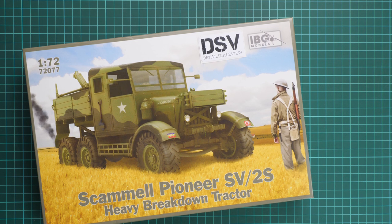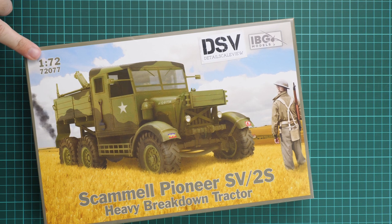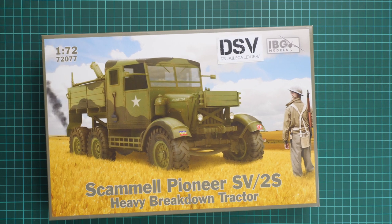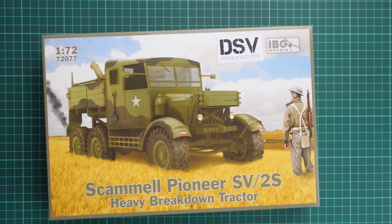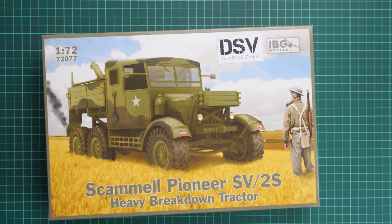It's made in 1:72nd scale and it copies the Scammell Pioneer SV/2S, a heavy breakdown tractor. Before we reviewed an artillery tractor, now we're checking a different version of this truck, and it's still in a small scale, so it should be interesting to see what's actually supplied in this particular edition.